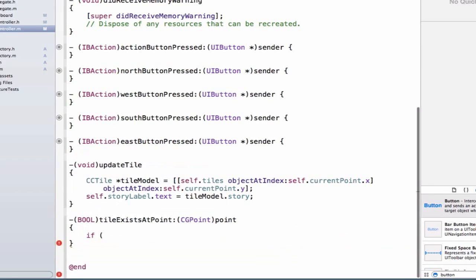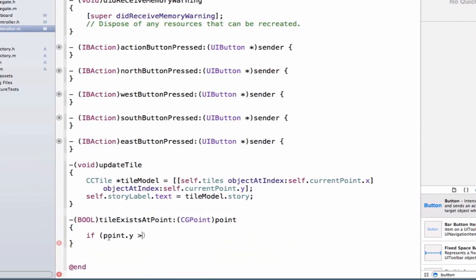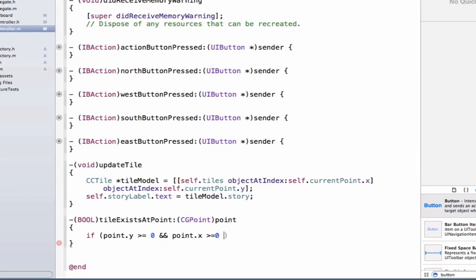We're going to write an if-statement that's a little tricky initially. We'll say: if point.y is greater than or equal to zero, AND point.x is greater than or equal to zero. This makes sure we're not in a negative area — not going below the x-axis and not going to the left of the y-axis — ensuring we're in a valid area to begin with.